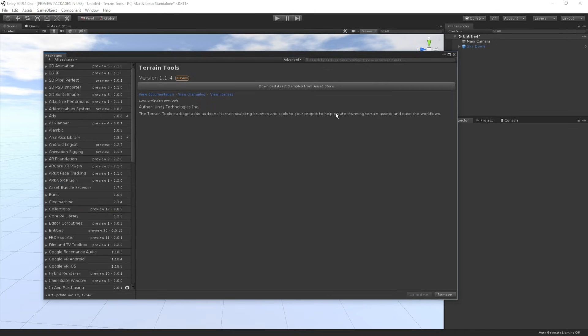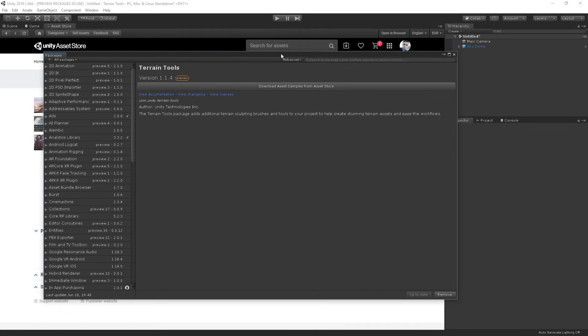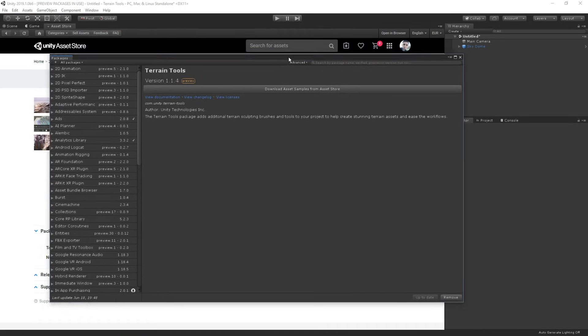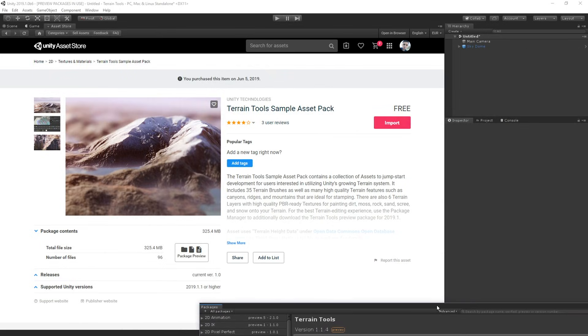Once Unity finishes installing the package, we will see a new button appear in the package manager. If we press this, it will take us to the asset store where we can import a collection of sample assets to our project.